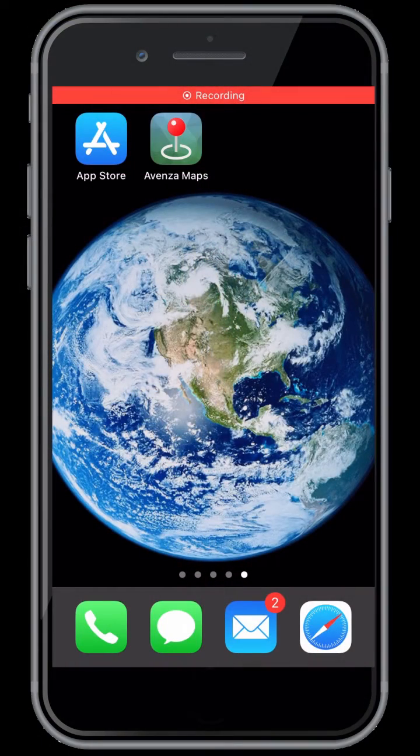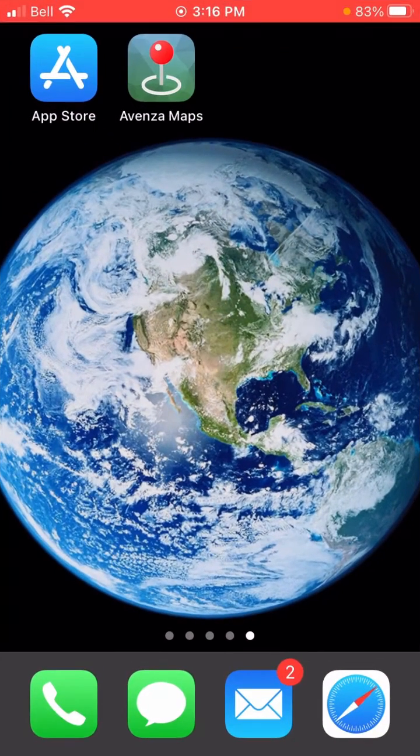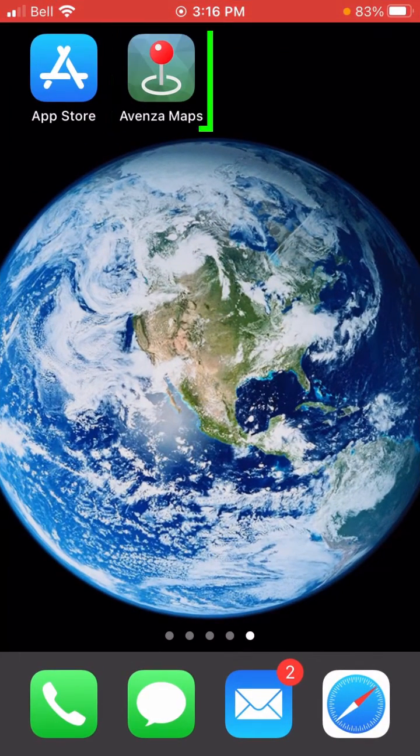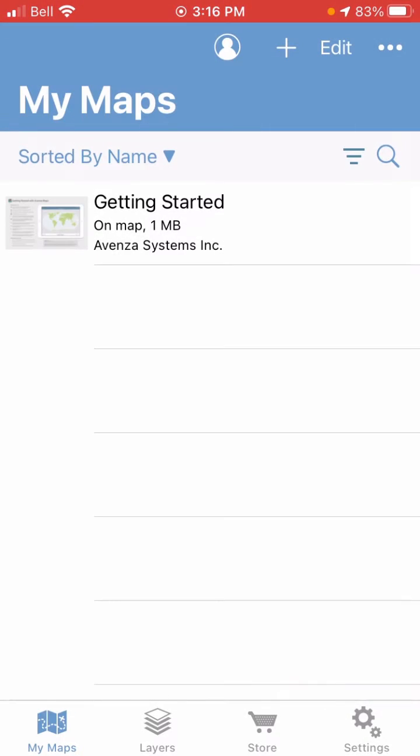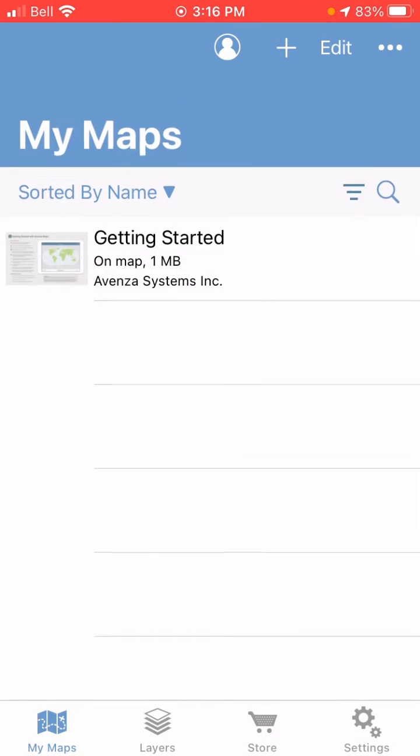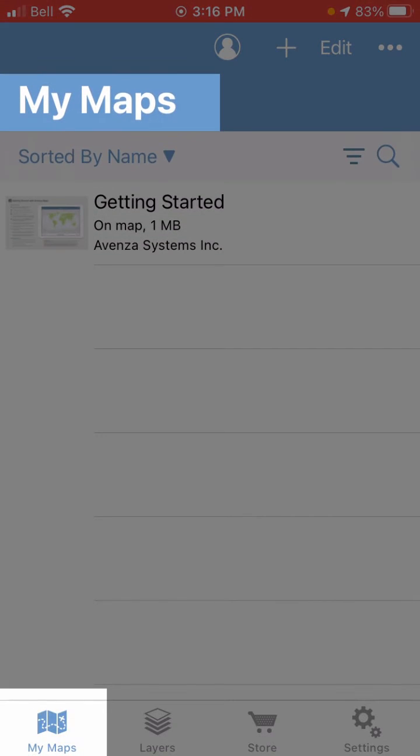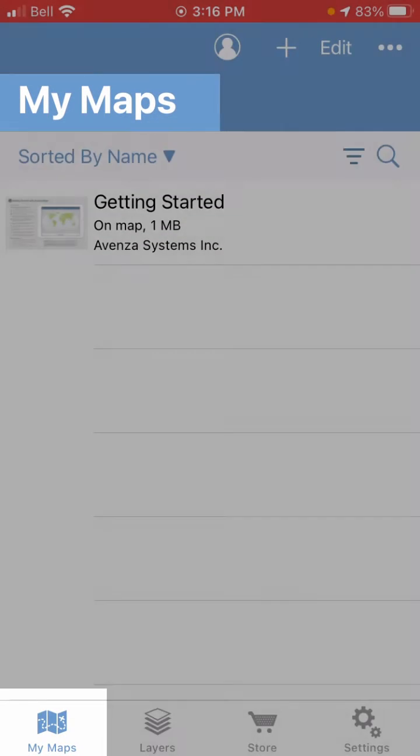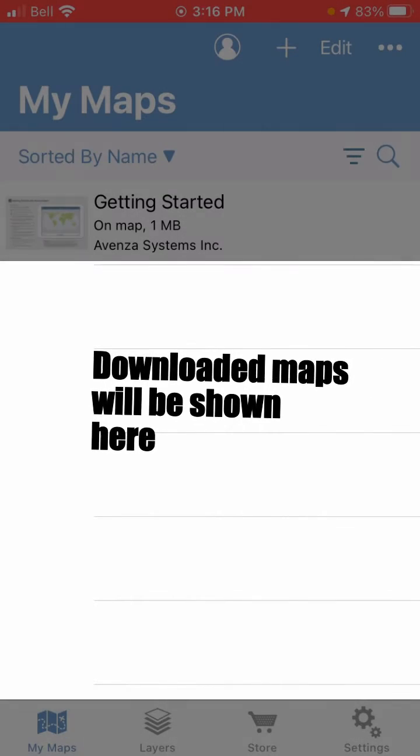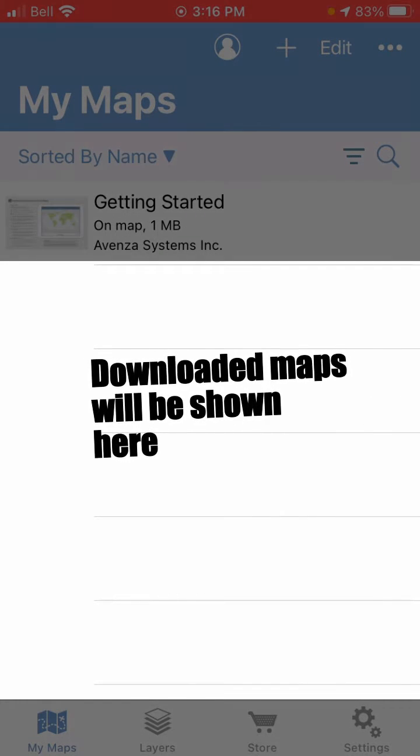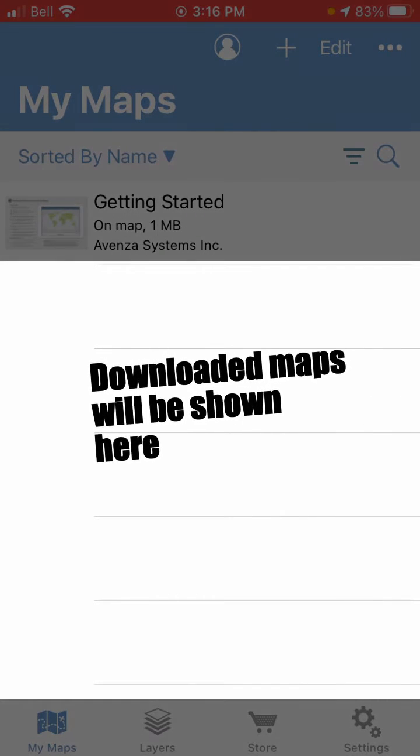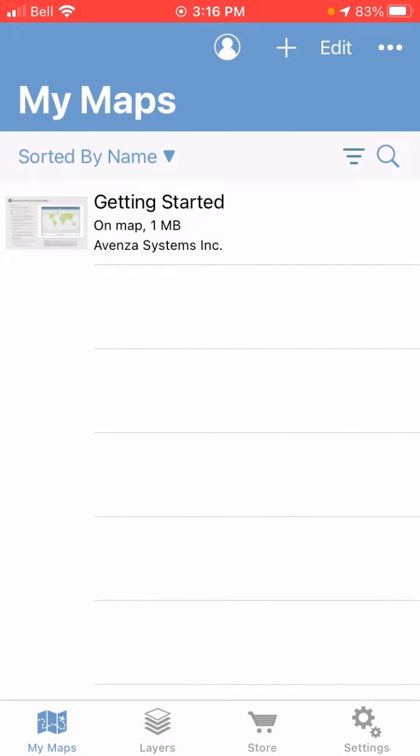Okay, so to start, we're going to open up the Avenza Maps app and it's going to take us to the My Maps page. You can see here that I don't have any maps downloaded onto this phone at the moment, so the list is empty. I did download a bunch onto my iPad though, and we're going to try and transfer one of those here.